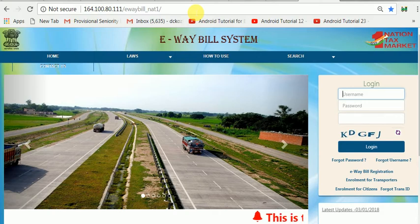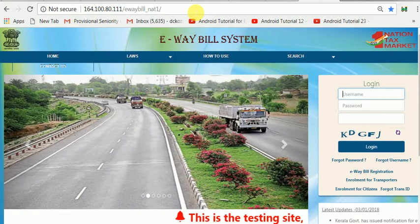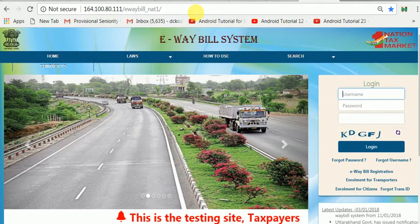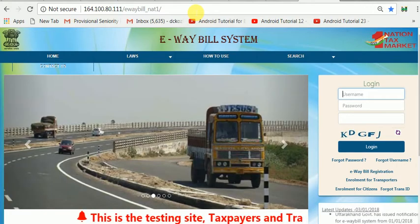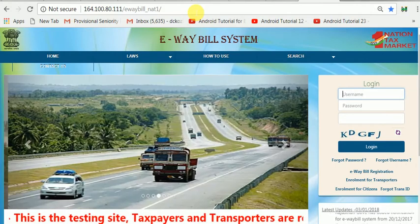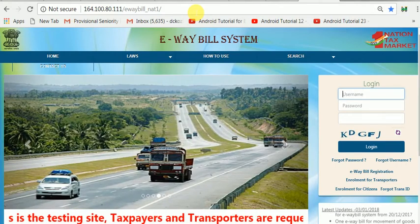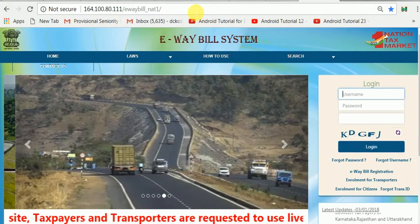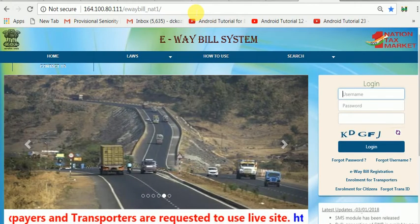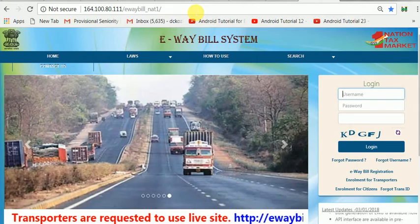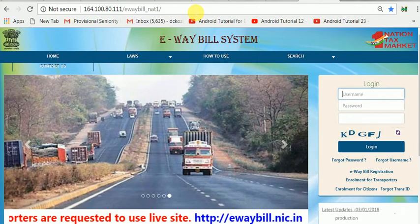This is very identical to your e-way bill site — you can generate any e-way bill in this e-way bill training portal. At the bottom you can see a message scrolling: 'This is a testing site. Taxpayers and transporters are requested to use the live site.' The live site address is also displayed. This is only a testing site.